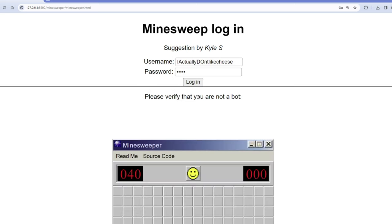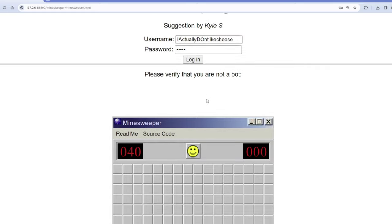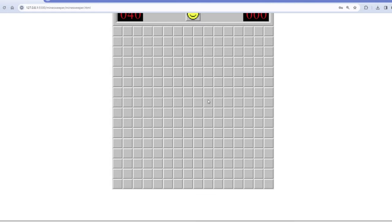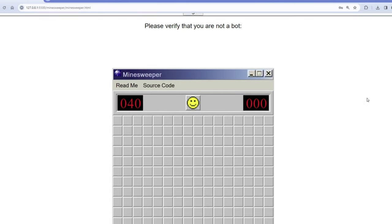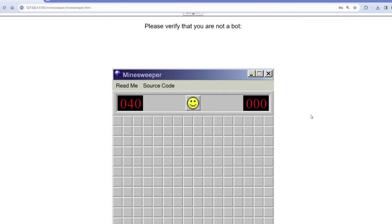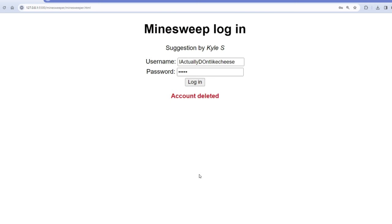So here now I have to verify that I'm not a bot, and I don't know why I made this border around it, but let's go. All right, my account already got deleted because I clicked on a bomb.